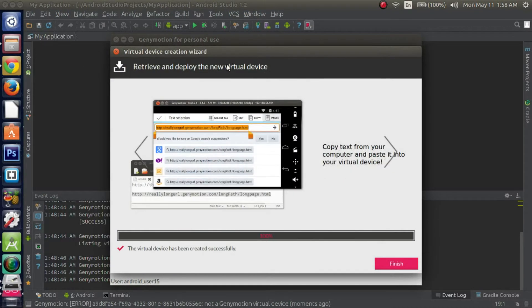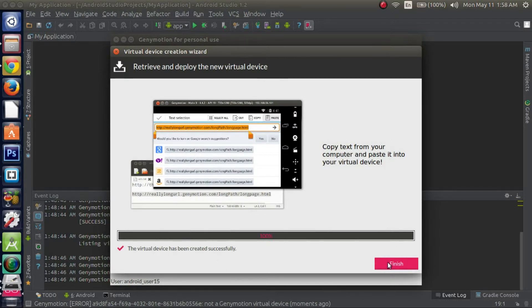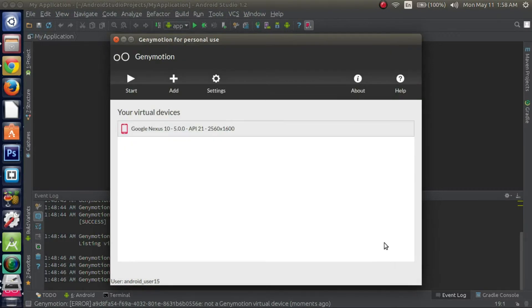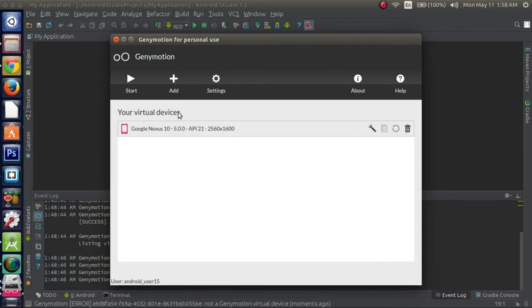So right now we'll come back to the wizard. As you can see, everything's finished and it's been created successfully. I'll go ahead and click finish. Right now this is the only virtual device that we have. We can start if we want, we can add more, we can go to the settings.